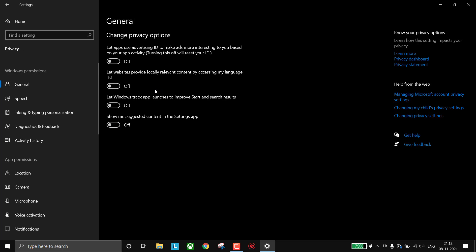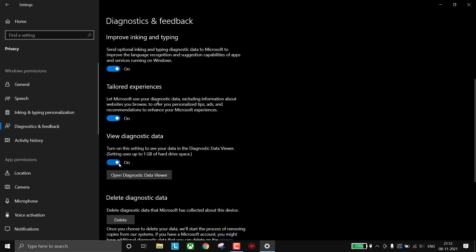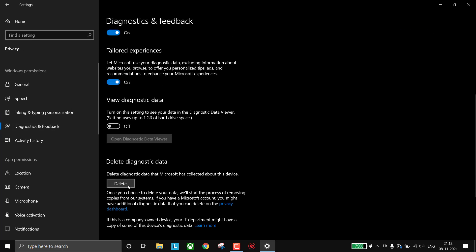Then go to Diagnostics and Feedback, turn off this and delete diagnostic data.